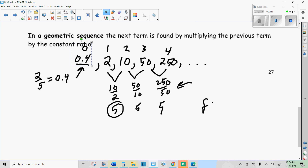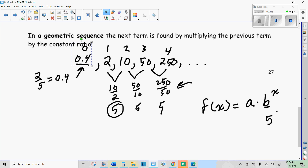The formula looks like this: f of x — and you might want to use a 'g' here just because it's a geometric sequence. But it's exponential because we're multiplying, so we're going to use the exponential equation. This is your multiplier, your common ratio, so 5 will go there for this sequence. x is the term number, so to find the first term you put a 1 where the x is; to find the fifth term, you put a 5 there. And a is the 0th term, which for this problem was 0.4.